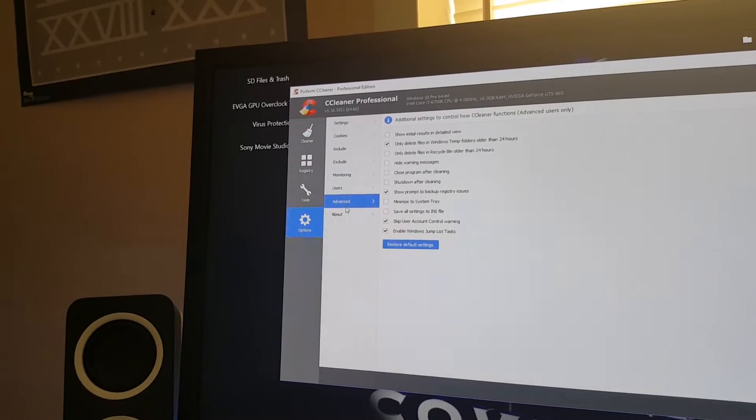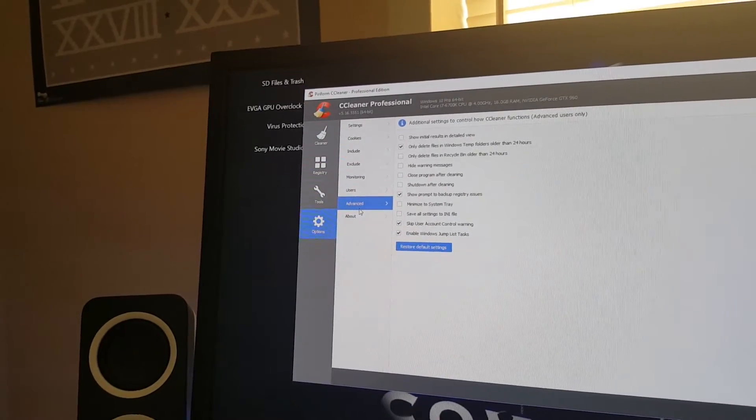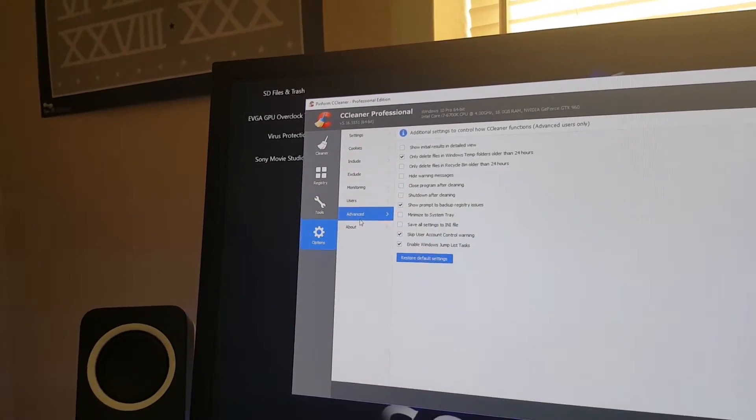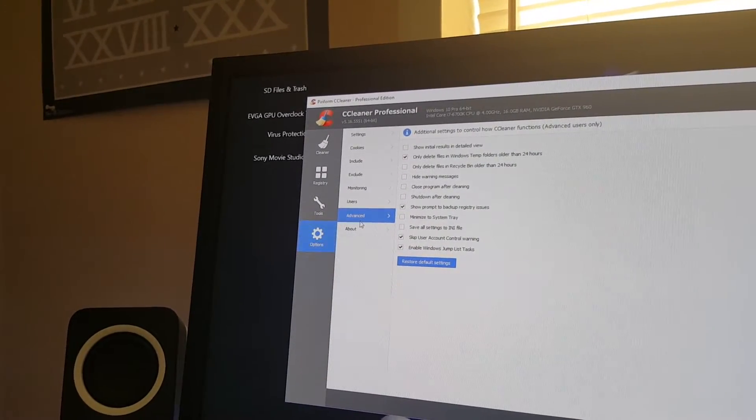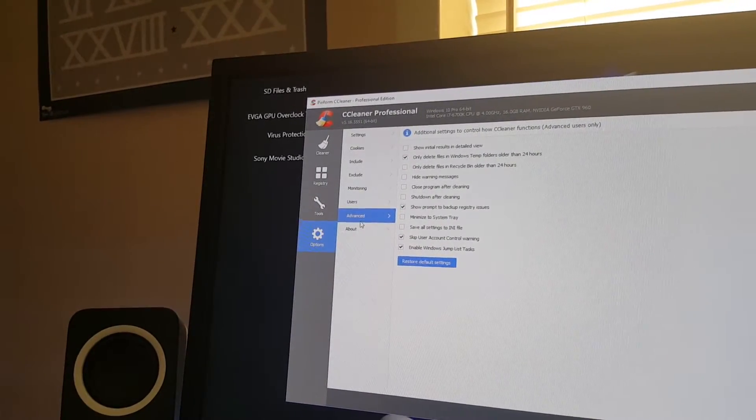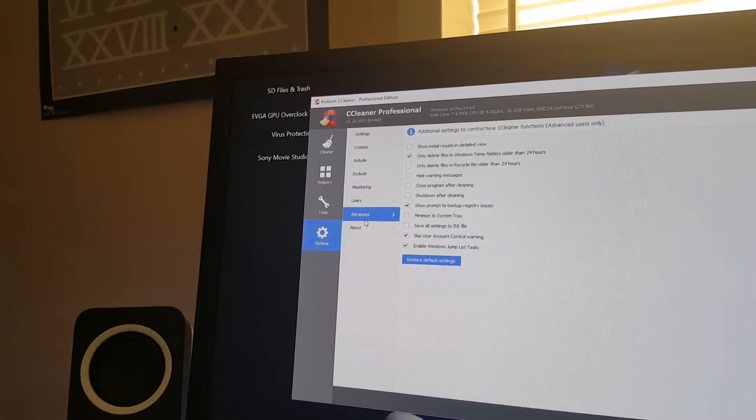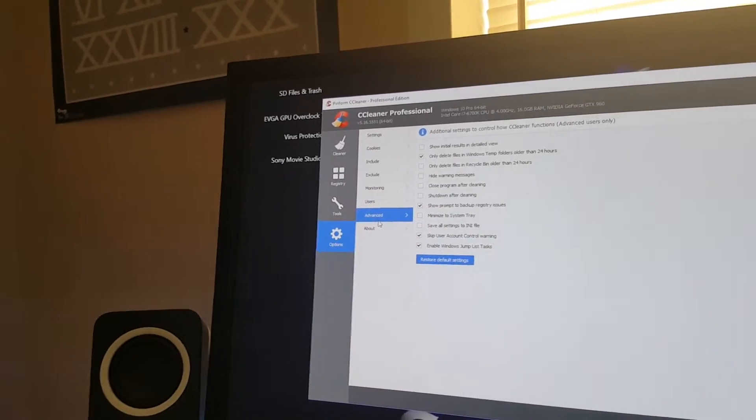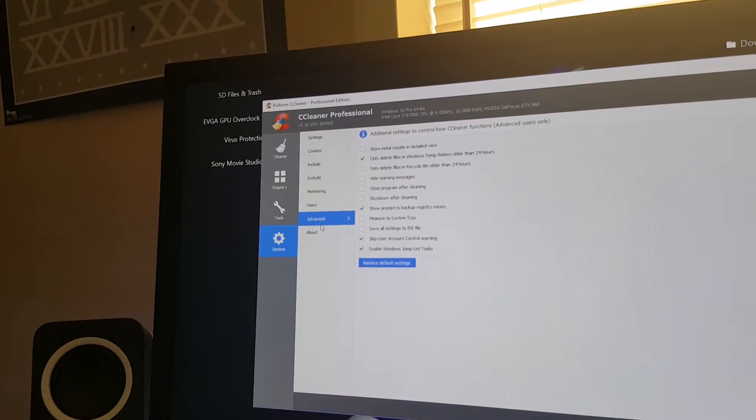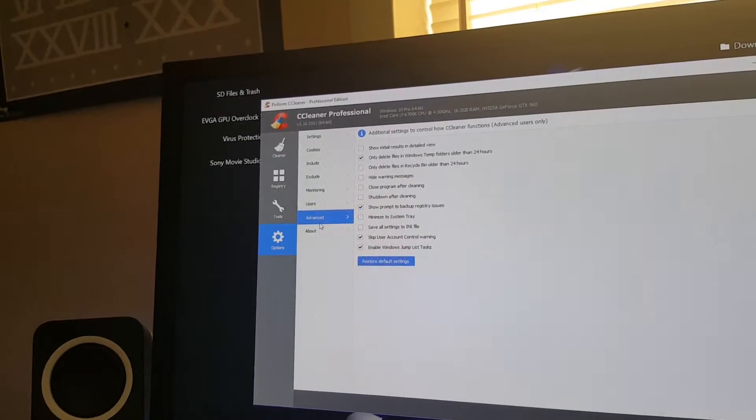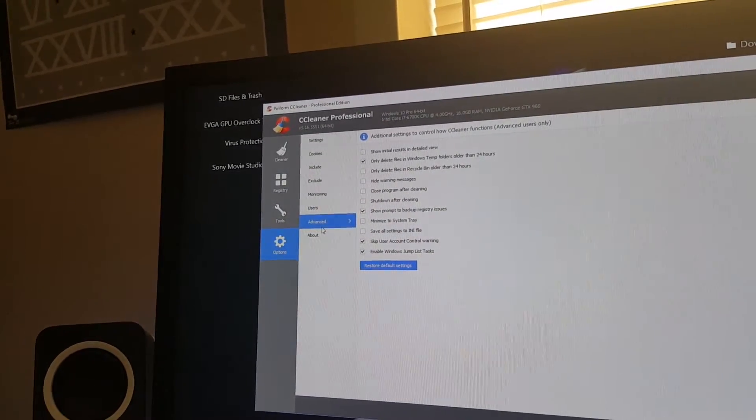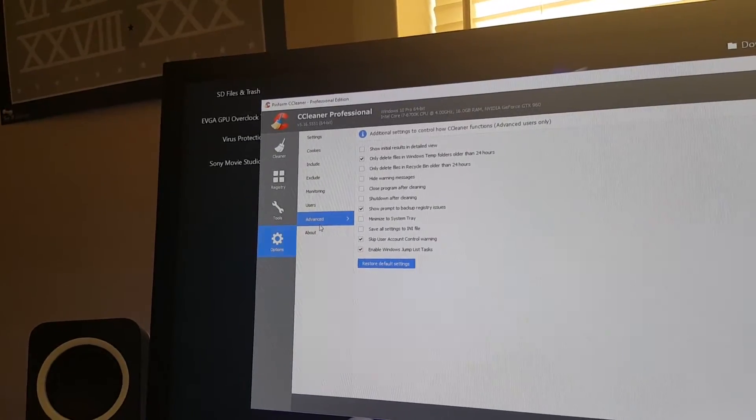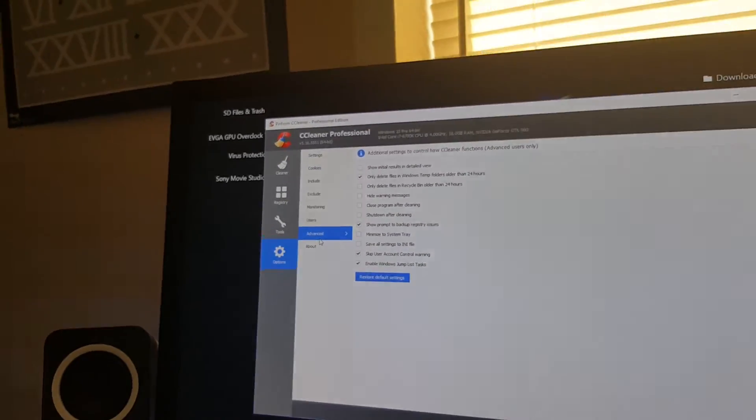The fourth one checked is enable Windows jump list task. If you have checked something in this box like close program after cleaning, shut down after cleaning, minimize to system tray, you have different other options here. But if you want to restore everything to defaults, you can click on the blue button below to restore default settings.